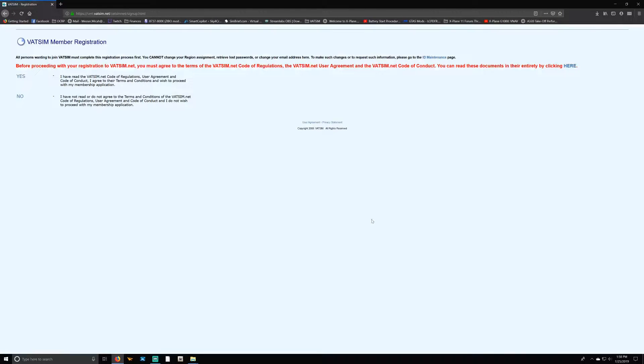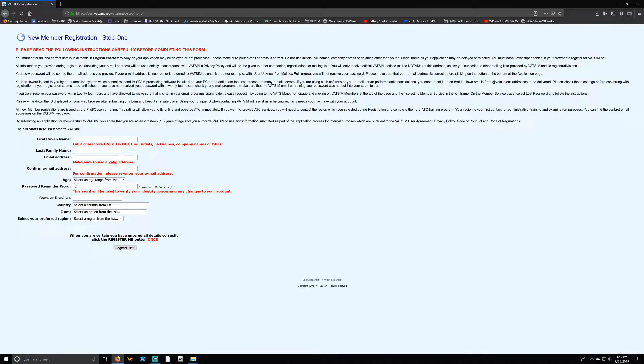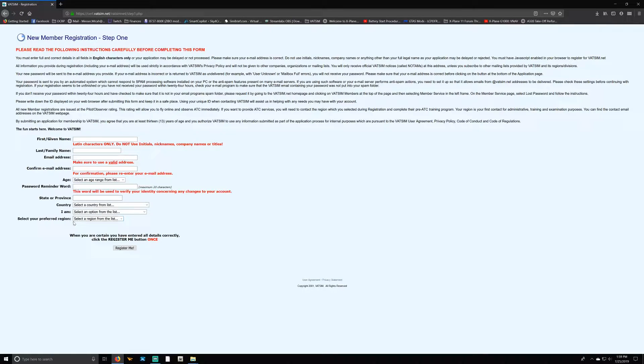You want to select 'Yes, I have read the vatsim.net Code of Regulations, User Agreements, and Code of Conduct.' Once you've done that, you're going to fill out all of these pages: first name, last name, email address, confirm your email address, your age, region, your password, reminder word, state or province, country, and select your preferred region. Then you select 'Register Me.'